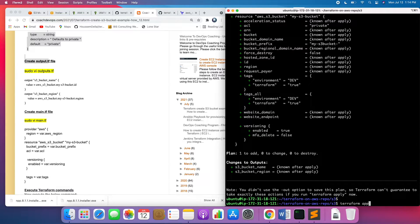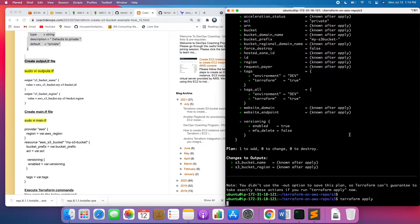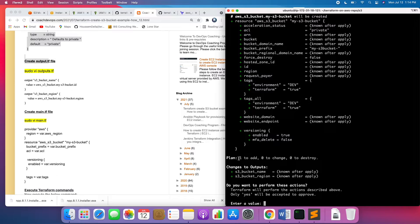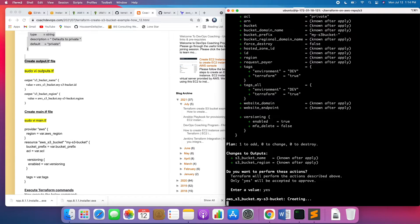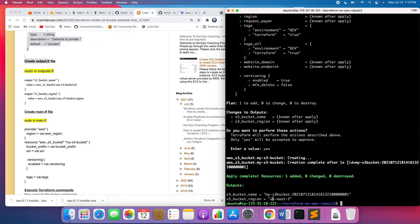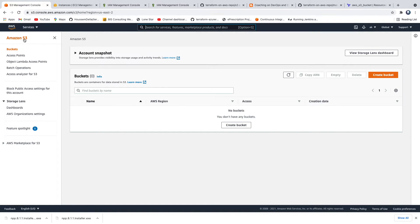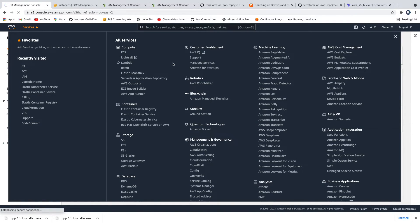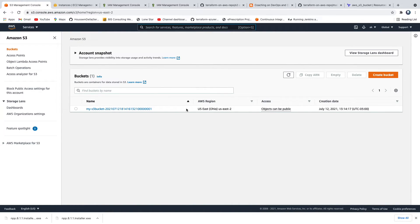Now go ahead and run Terraform apply. Everything looks good — it runs the plan again and then asks for confirmation. Go ahead and type yes. Our bucket has been created. You can see the bucket name — this was the prefix we provided, and then a random digit appended to it. This is the region. You can log into the AWS console, go to S3, and there you go — this is the S3 bucket we just created.